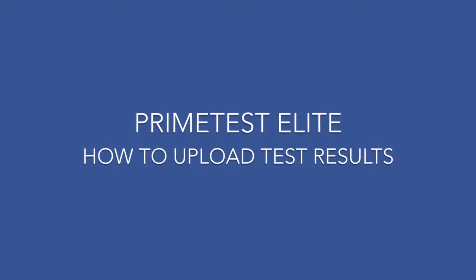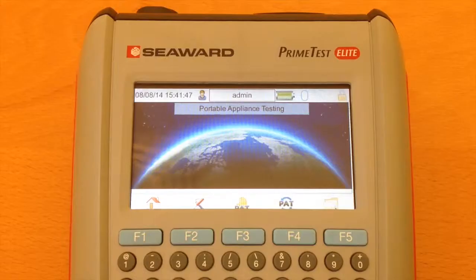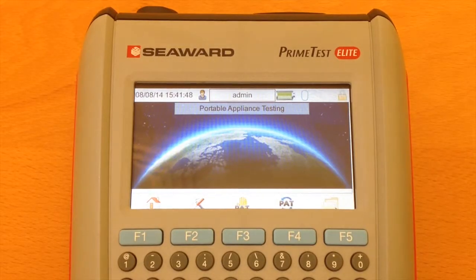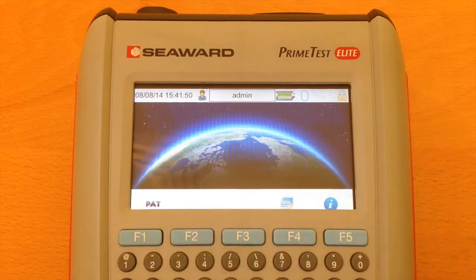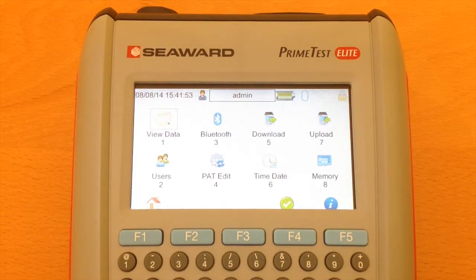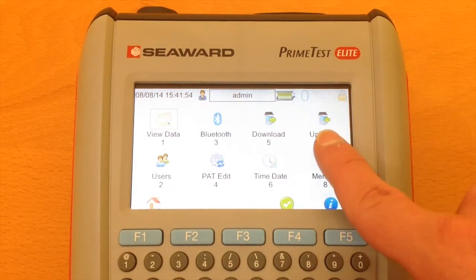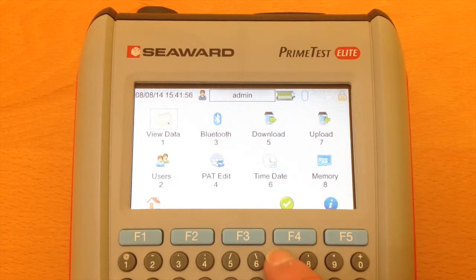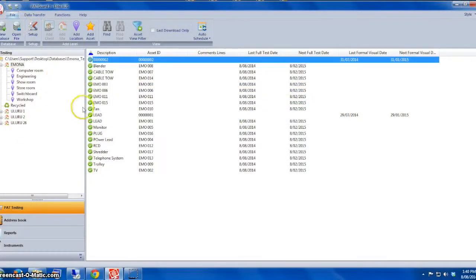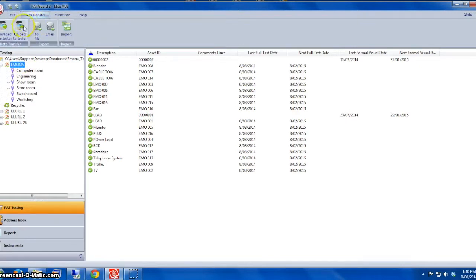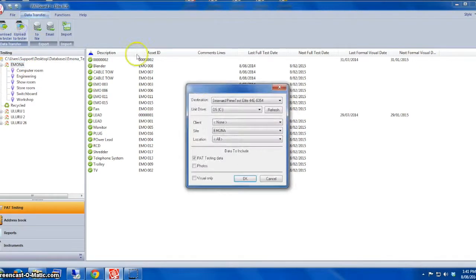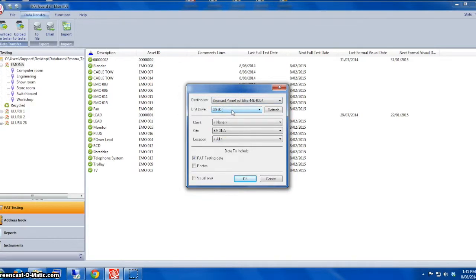Moving on to uploading results. You use this uploading results to take information back to the tester from the software program. If you go back to the menu on the Prime Test Elite, click on 7 Upload. We're going to use the USB cable. For example, we're going to put the information from site Emona back to the tester. Click on the Upload to Tester button.